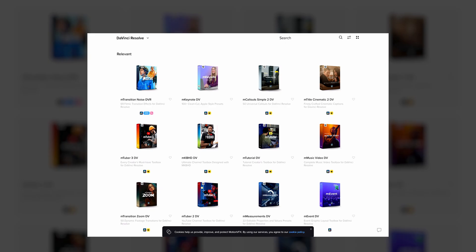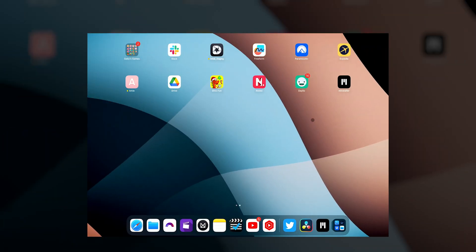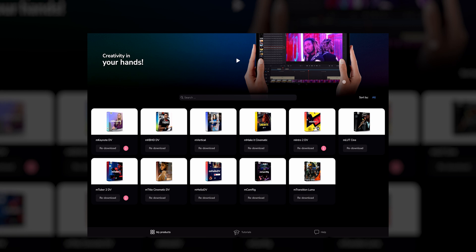Thanks to the M Installer — which is something you would install on your computer — once you've bought the various plugins, they get attached to your account. You open the M Installer on your computer and simply click install and you're good to go. Well, they've taken that same simplistic workflow and brought it exactly over to the iPad. So once you've purchased whatever DaVinci Resolve plugins you want, you now download their new M Installer app for iPad.